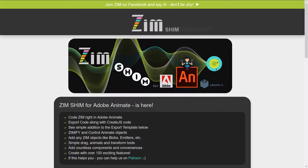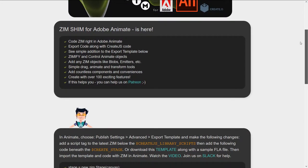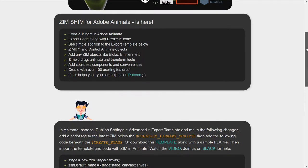Here it is. It's at zimjs.com slash animate dot html. Zim Shim for Adobe Animate. So it lets you code Zim right in Animate and export that to HTML5 along with the create.js.